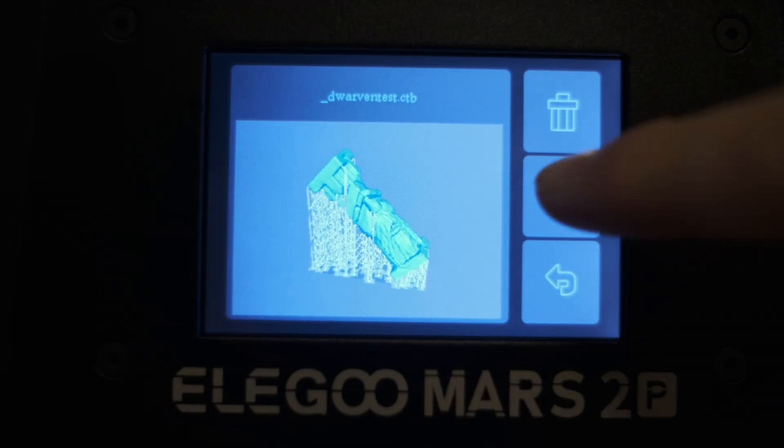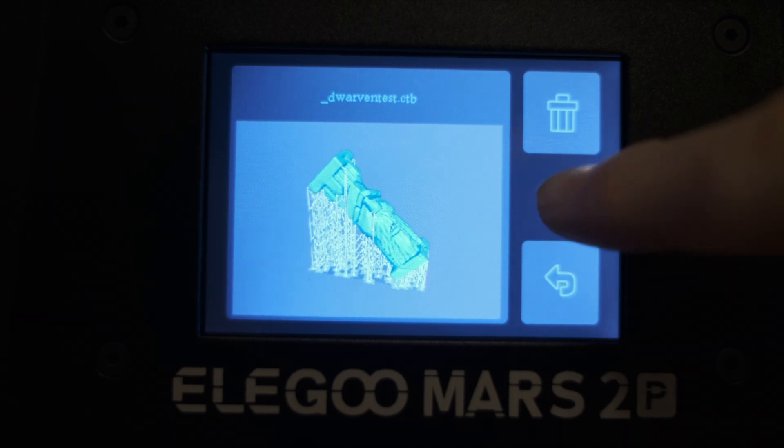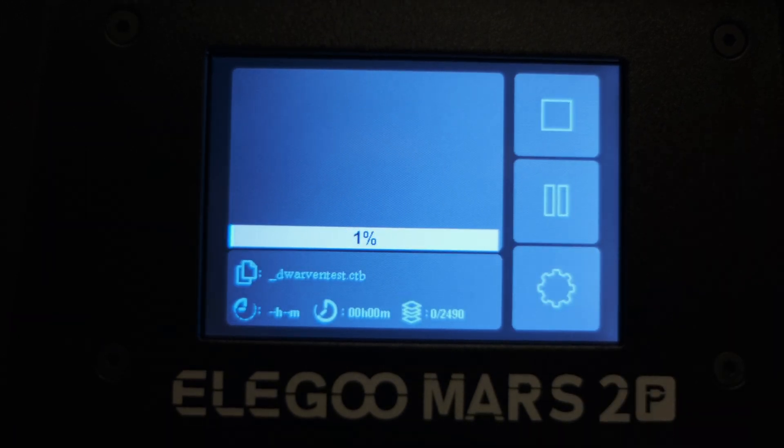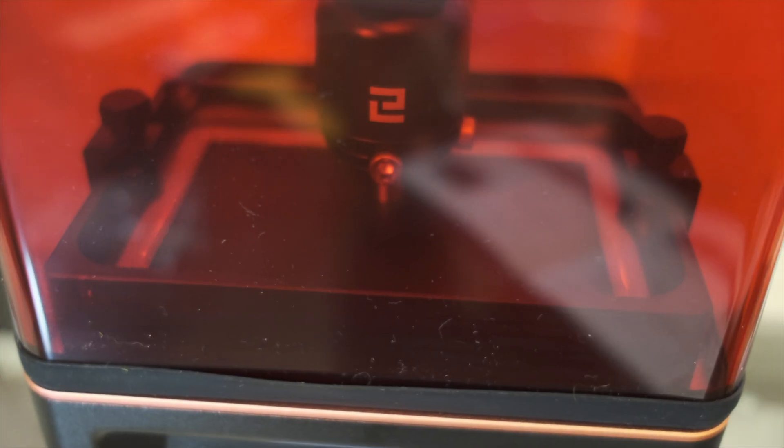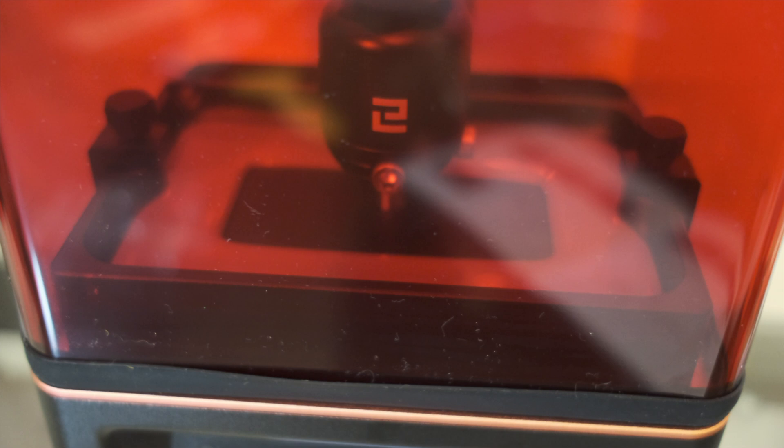Once this test print has happened and I've washed up the model, I am going to load in one of the STLs for probably the dwarven pillar and see if I can print it off. Excitedly, I loaded the pillar STL into the printer and pressed play, only to discover that the print was going to take eight hours. Time to get some sleep.